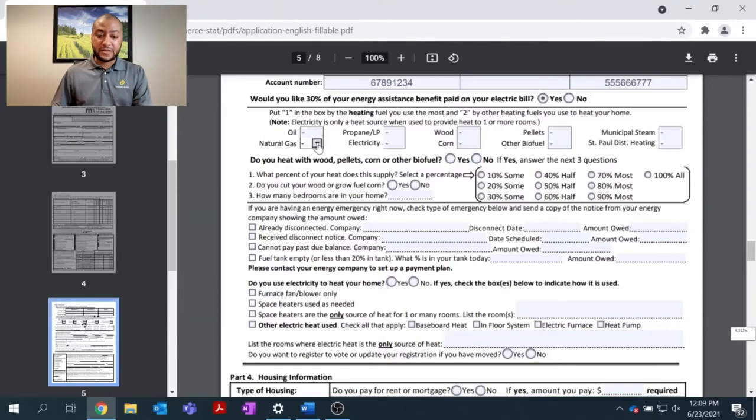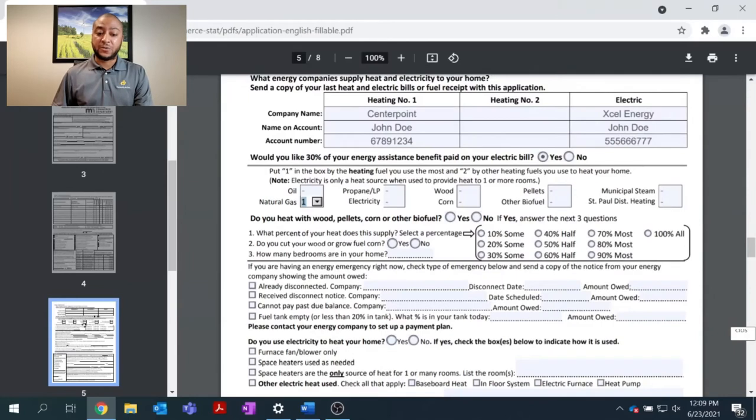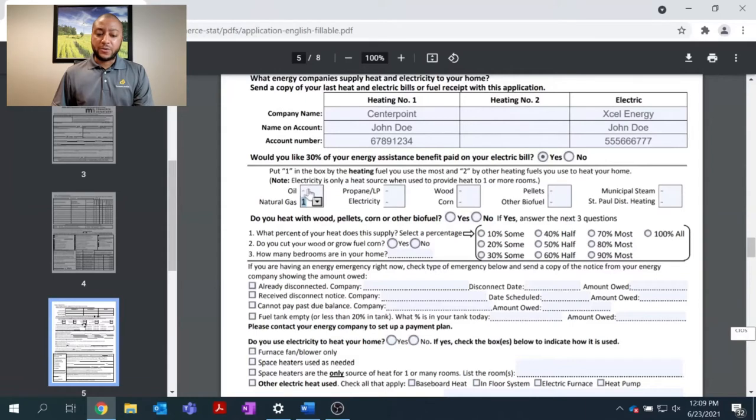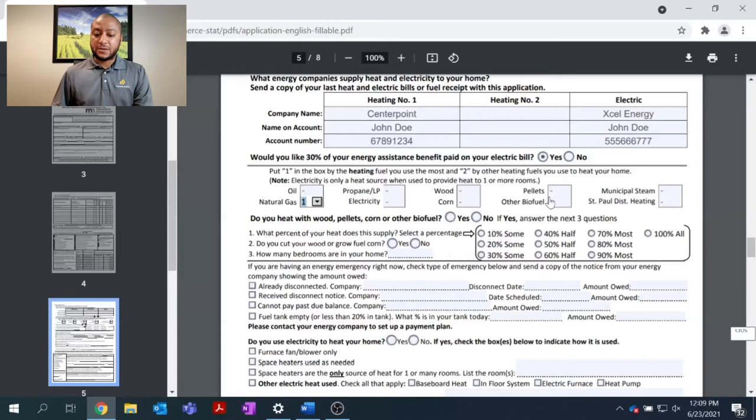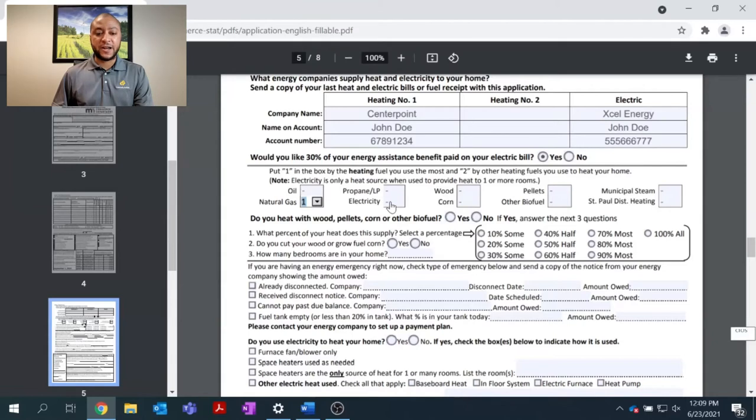In this case, natural gas from CenterPoint Energy is what's keeping my house warm. I do not heat with oil, propane, wood pellets, municipal steam, St. Paul District heating, other biofuels, corn, or electricity. I may have electricity in my home, but that is simply to run my appliances and lights.